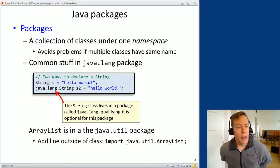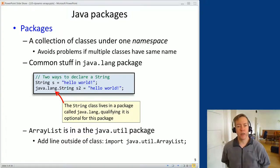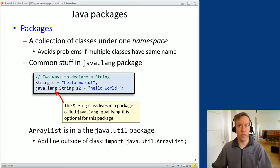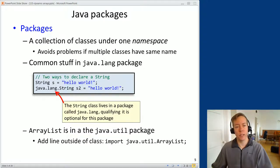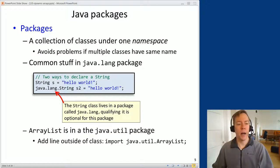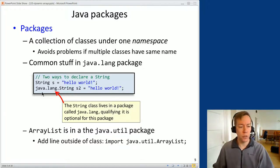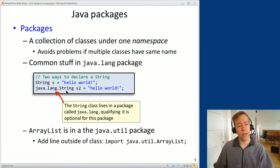ArrayList is in something called a package — a collection of classes under a namespace. The idea of a namespace is that many developers might want to create a class called 'vector' or 'ArrayList' or 'String', and if two people use the same name for their class there's a conflict. The namespace helps us avoid naming conflicts by letting us drill down and specify — for example, the String class in the java.lang package. You don't need to do this for String because java.lang is automatically included.